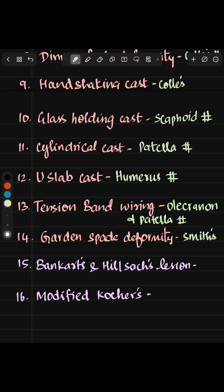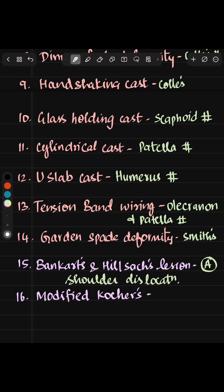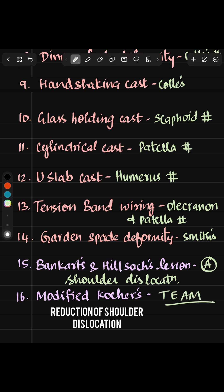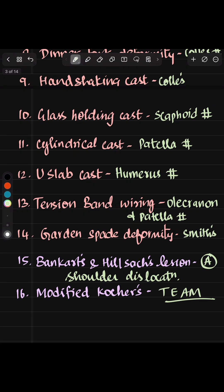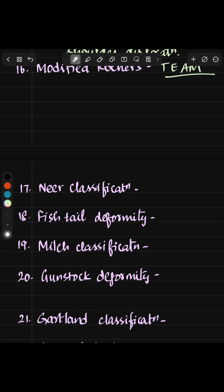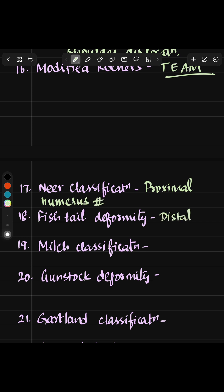Bankart and Hill-Sachs lesion. There is a mnemonic called ESTEEM where traction is done first, then external rotation, then adduction, then medial rotation. Neer's classification is for proximal humerus fracture. Fishtail deformity is for distal end of humerus fracture. Milch classification is for lateral condyle of humerus fracture.